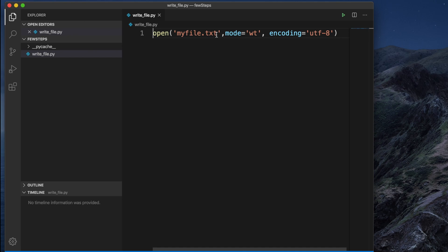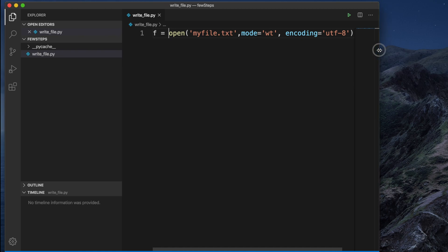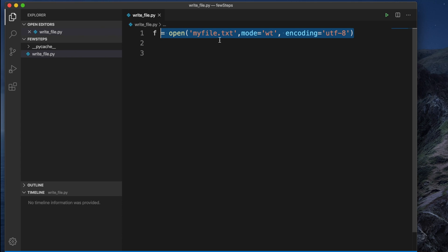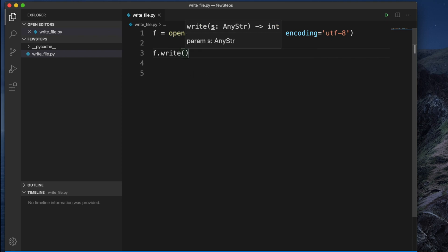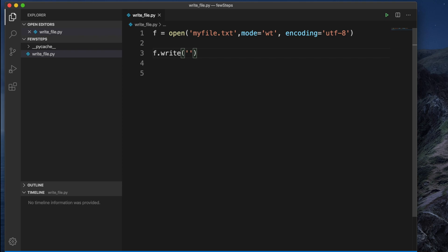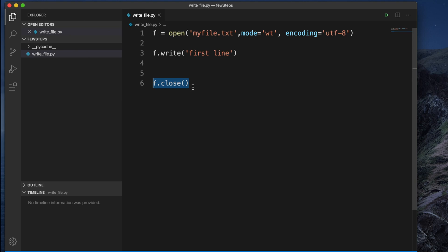We assign the result to a variable: f equals open(...). So f is a file-like object, and we are opening it in 'wt' mode — write mode, text format, with UTF-8 encoding. To write to the file, we use f.write() and inside the method we type the text we want to write, for example 'first line'. Once done, we must close the file using f.close(). It is good practice to always close the file after processing.